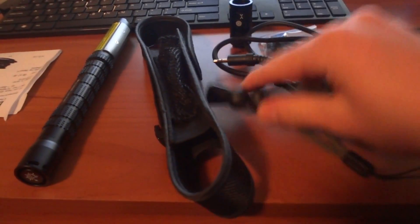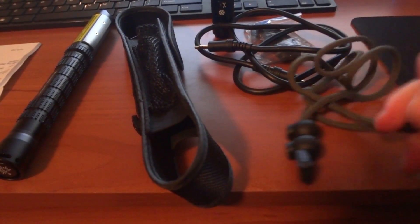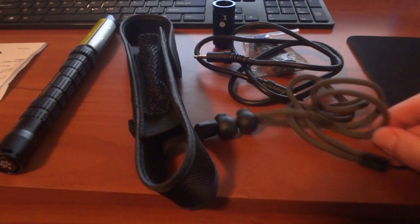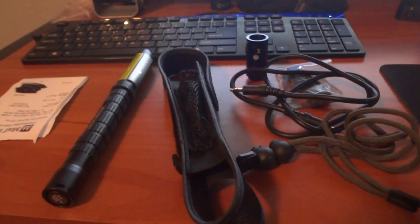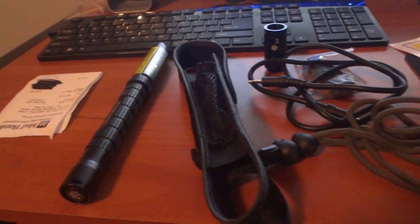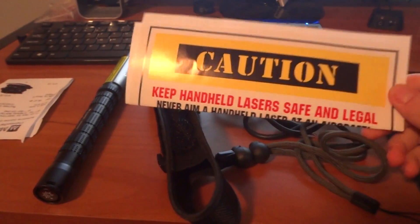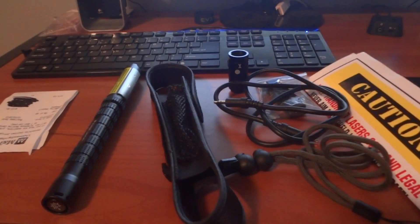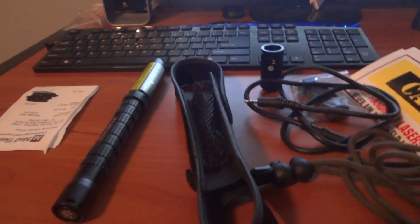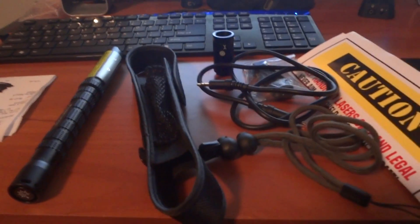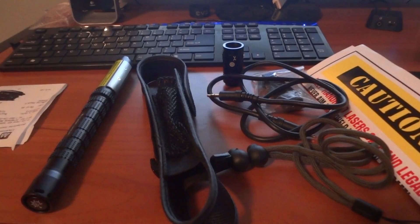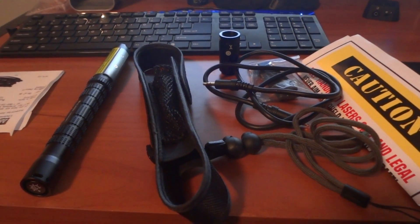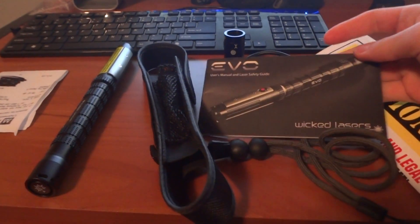It comes with a strap that you can put on the laser and put around your wrist, so in case it falls it doesn't go anywhere. Comes with this whole caution thing, you know, don't point it at your friends, don't point it at planes, which I don't see why people point it at other people. That's just retarded, because you're just going to get them banned if they complain.